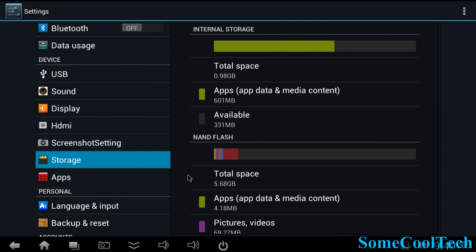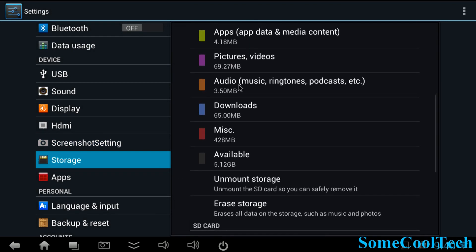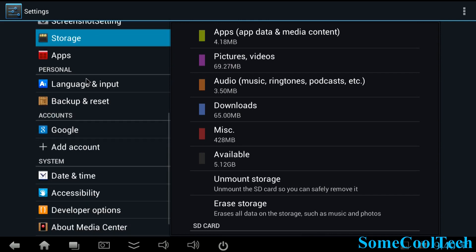And here in storage you can see it's got a gig for app storage and then the rest of the space is going for your data storage. So about almost 6 gigs for data storage.